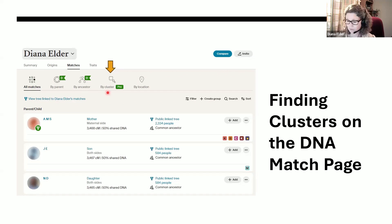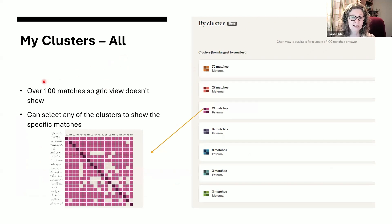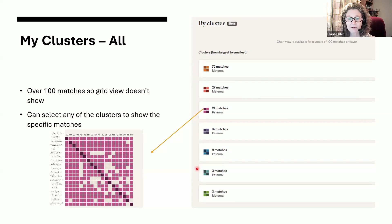So I decided to show you what it looks like for my all clusters. You can select if you want all your matches or just paternal or maternal. My all cluster where I did everybody in my match list was over 100 matches, so I didn't get to see the grid view. Instead, I see this view where it just names my clusters. And it goes from the largest to the smallest — so I have a large maternal cluster, then a smaller maternal cluster, then a few paternal clusters, and then a small maternal cluster, going back and forth between paternal and maternal. You can see how valuable this would be to just start getting that big match list divided up for you.